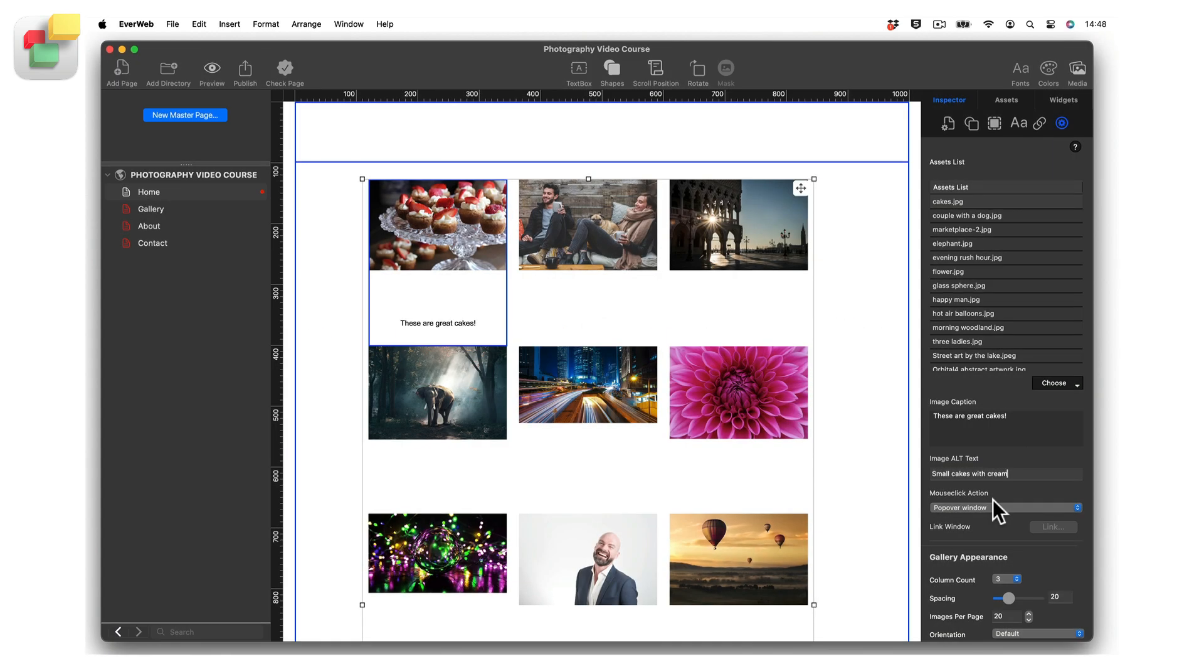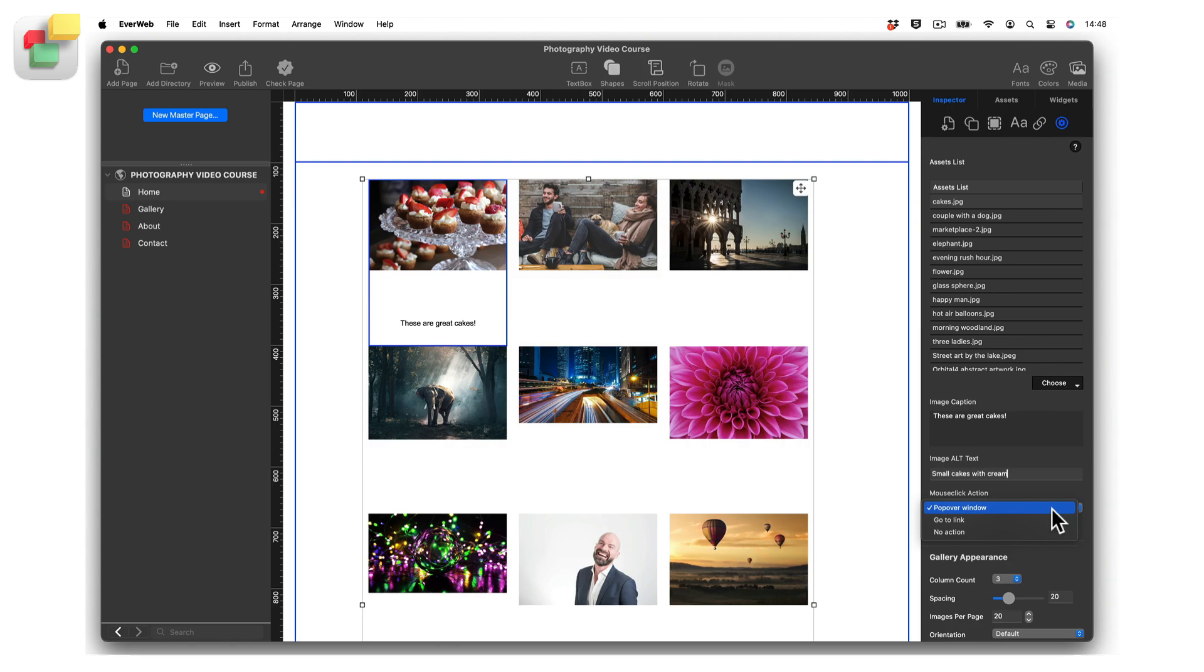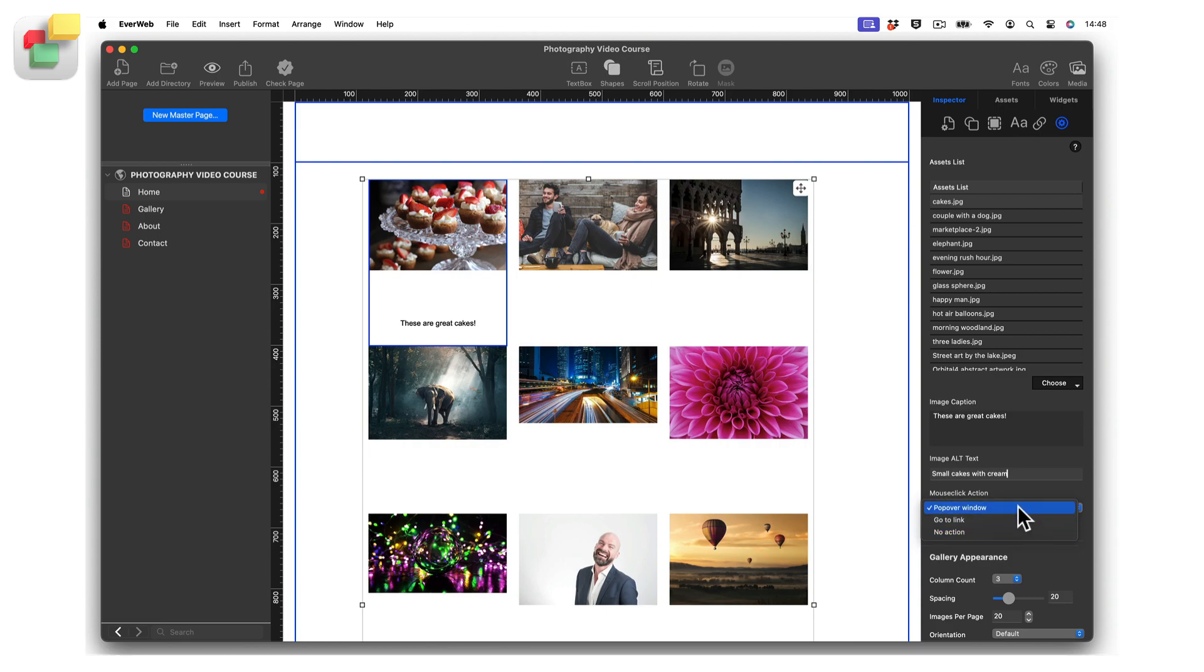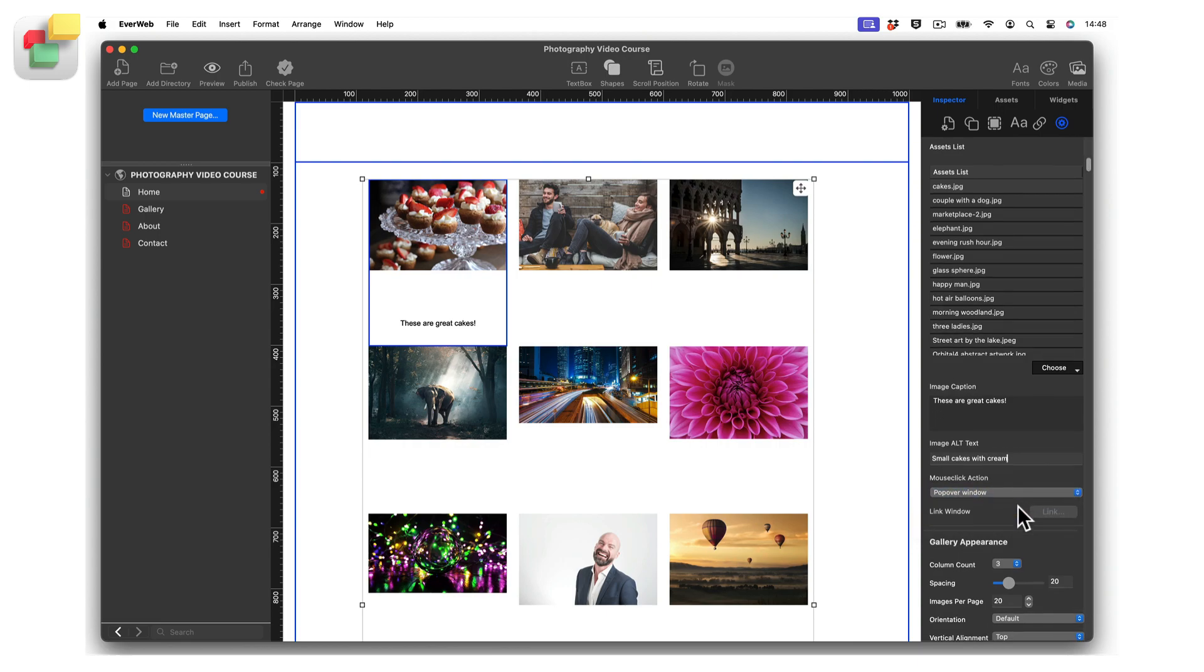For each image in the image gallery, you can set what happens if the visitor clicks on the image by using the mouse click action drop-down menu. You can either select Popover Window, which will take you to the gallery slideshow, Go to Link, which will take your visitor to another page in your site or to an external URL, or you can choose No Action, which is where clicking on an image in the gallery does nothing.